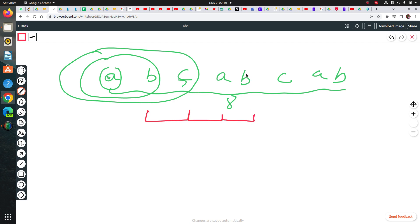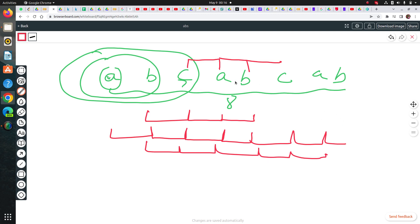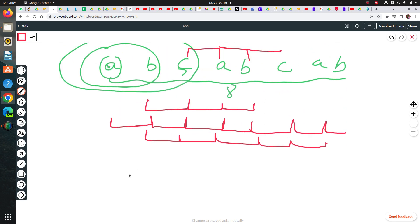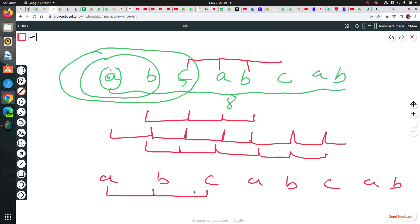If I extend it further, I get a repeated element again. Starting from 'cab', I again get a repeated element after three characters. You cannot keep extending a to b, b to c, and c to a and keep checking — this will take a lot of time and space. Instead, you can try a sliding window approach: start from 'a', keep going until a character is repeated, then stop and slide by one step and check again.